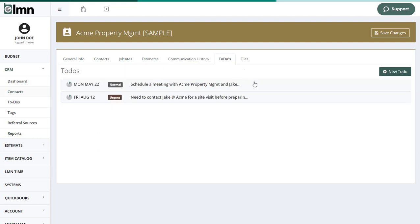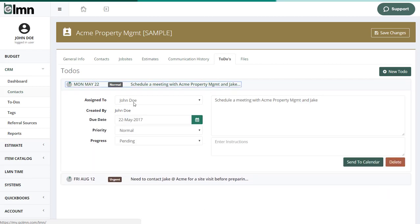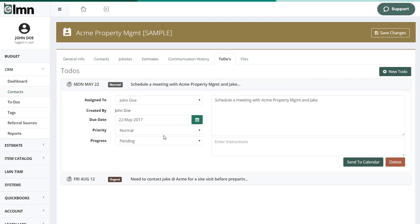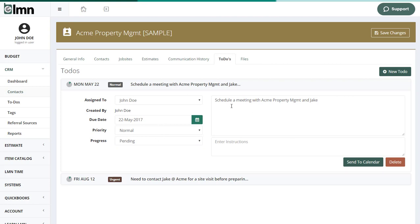To-dos are lists of things that you have to do. So, for example, I may have an assigned to to somebody in my company. I can do it. In this case, I just have the one. It's a sample company, but it would be all my users in here. I can have a due date, priority level, progress, whether it's pending or in progress or complete, and then notes.